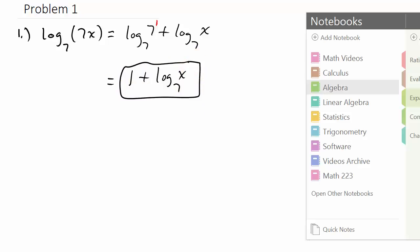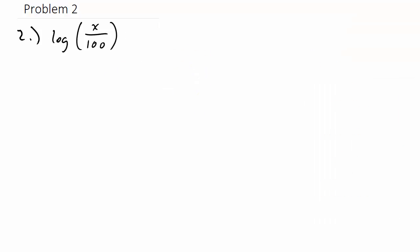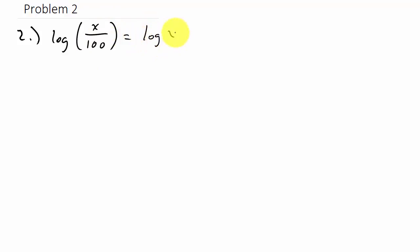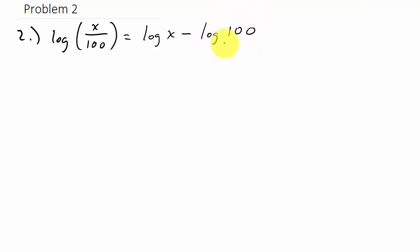For the next problem, we have the log of X over one hundred. Since this is division, division splits up using subtraction. So that's the log of X minus the log of one hundred.